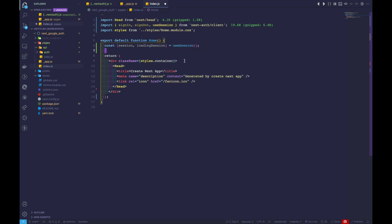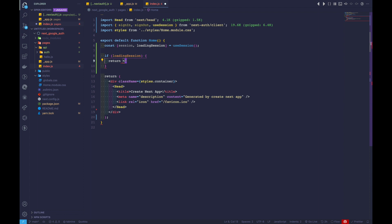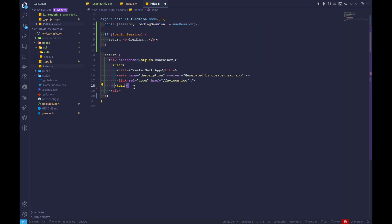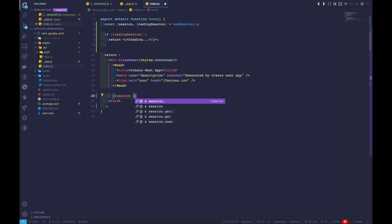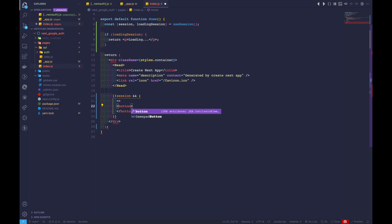After adding that, we can now check whether the application is in a loading state. If loadingSession is true, we return some JSX with a paragraph tag saying 'loading'. If it's not in the loading state, then we can return the main content.